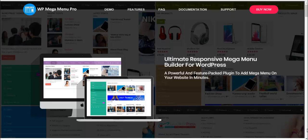Hi everyone, welcome to the channel. In this video we will be talking about WP Mega Menu Pro. WP Mega Menu Pro is a very powerful plugin that helps you build mega menus for WordPress.